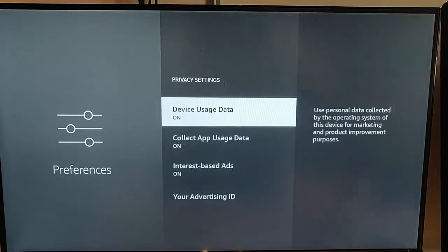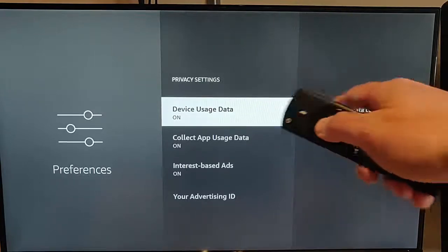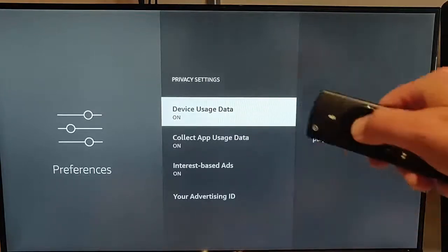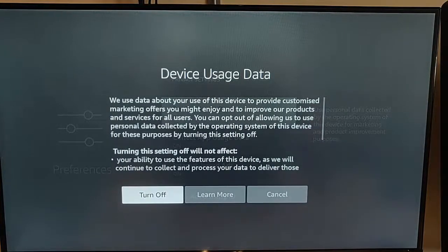Once Privacy Settings is highlighted, press the middle button on the remote control. First of all, we've got Device Usage Data. It says: use personal data collected by the operating system of this device for marketing and product improvement purposes. I'm going to turn that off. With that highlighted, press the middle button on the remote control and it tells us a bit more about what they're doing here.